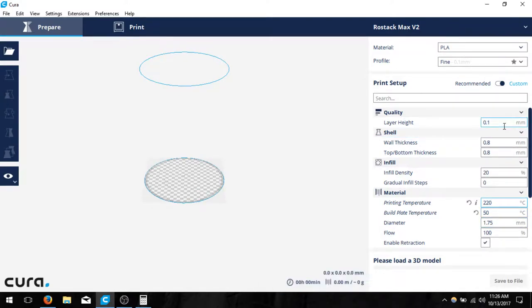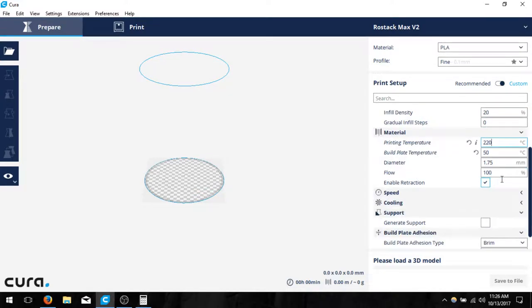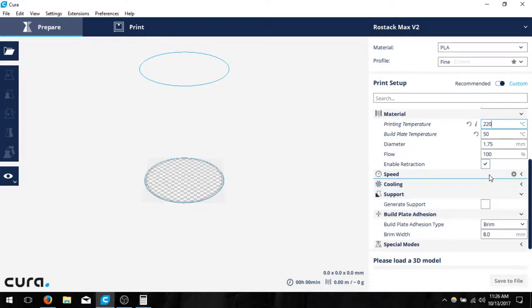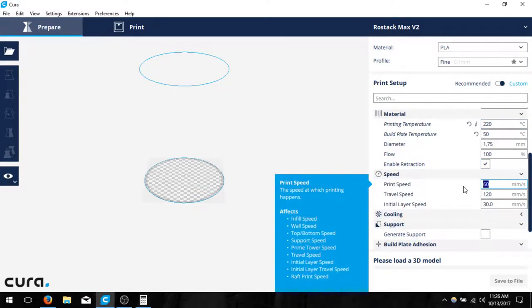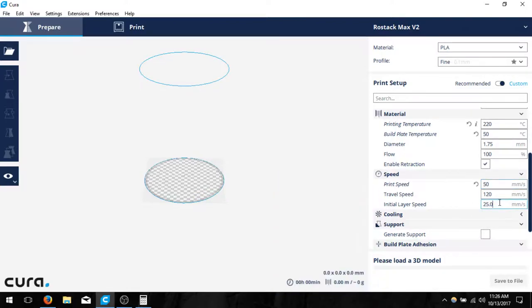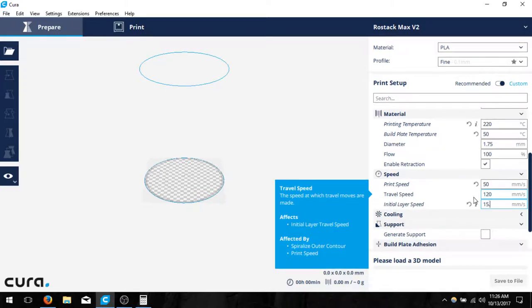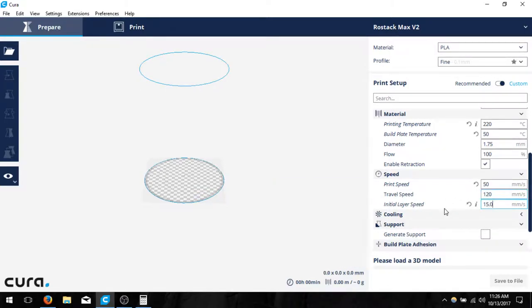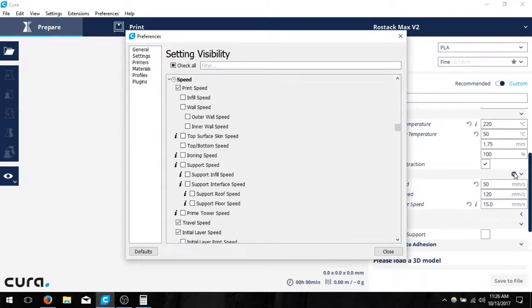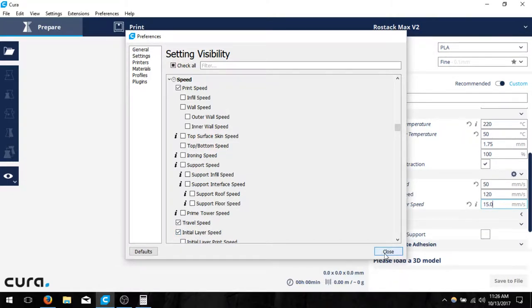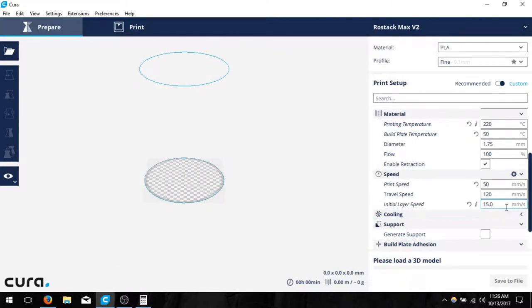Now these settings are general for whatever you would like to choose. Speed, I would consider dropping this down to at least 50 millimeters per second, and dropping the initial layer speed to 15 to ensure that you have a good first layer. In this case, if you don't see initial layer speed, if you click on the cog that should be right here, it'll pull up setting visibility and allow you to choose it down here at the bottom. Then you can close and change the value.